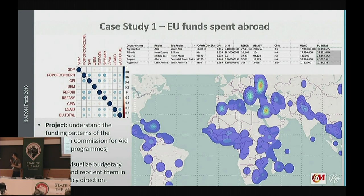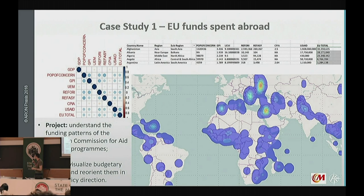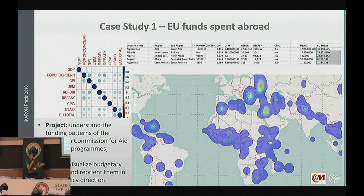The map also showed that many member states are actually diverting some of that money for national causes. There is also a correlation matrix on the top left that we did right before mapping. What we tried to do with this correlation matrix is cross the money spent by the EU with World Bank indicators on poverty, unemployment, and migration — to see if EU spending was matching the emergencies and issues we see around the world according to World Bank datasets.